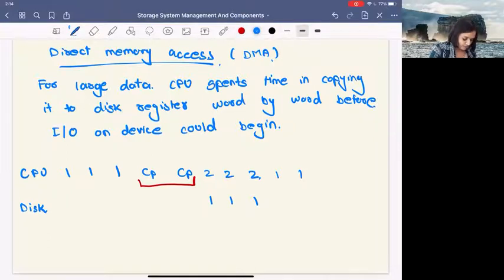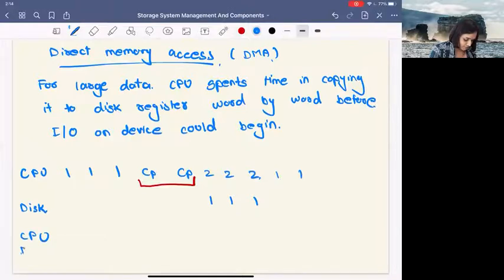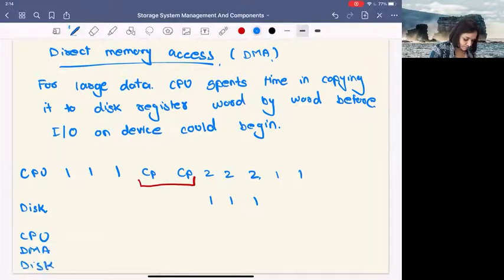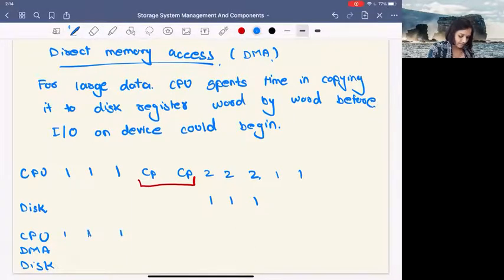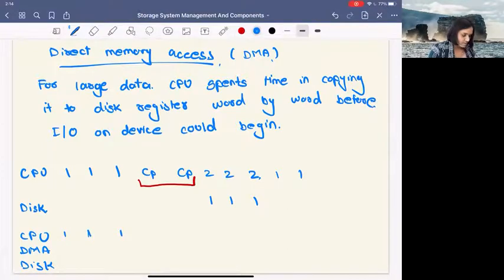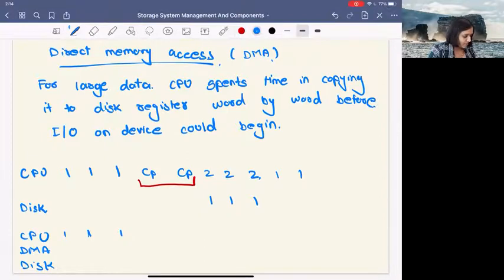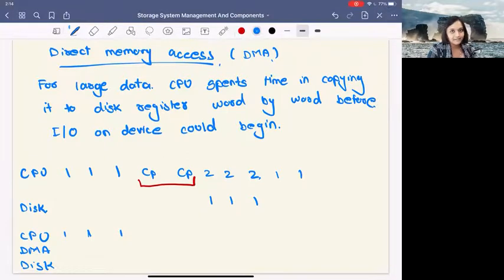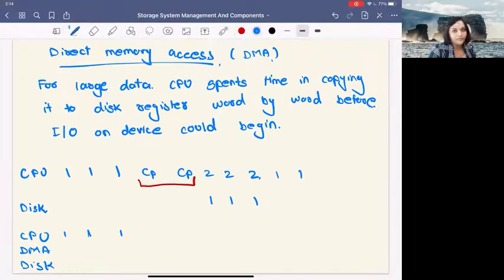So if we use DMA, how the same process would look like: we have CPU, we have DMA, and then we have disk. The CPU would be working on these things. Then DMA is this very specific device within the system that can orchestrate transfers between devices and the main memory without much involvement of the CPU.